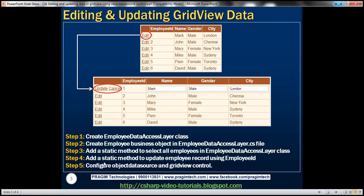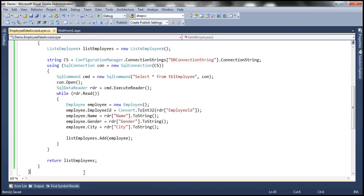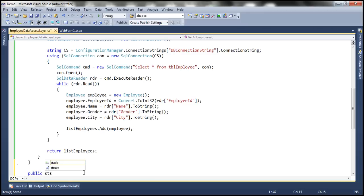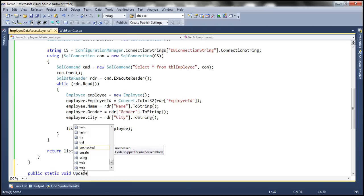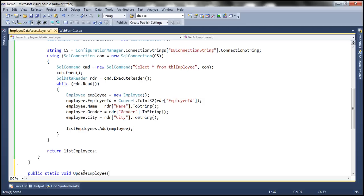For the fourth step, when we actually edit a row, we can change name, gender, and city. Once we click Update, we need a method that updates employee details by passing in four parameters: employee ID, name, gender, and city. So let's add a static update method to the employee data access layer. It's going to be public static void UpdateEmployee, taking those four parameters.